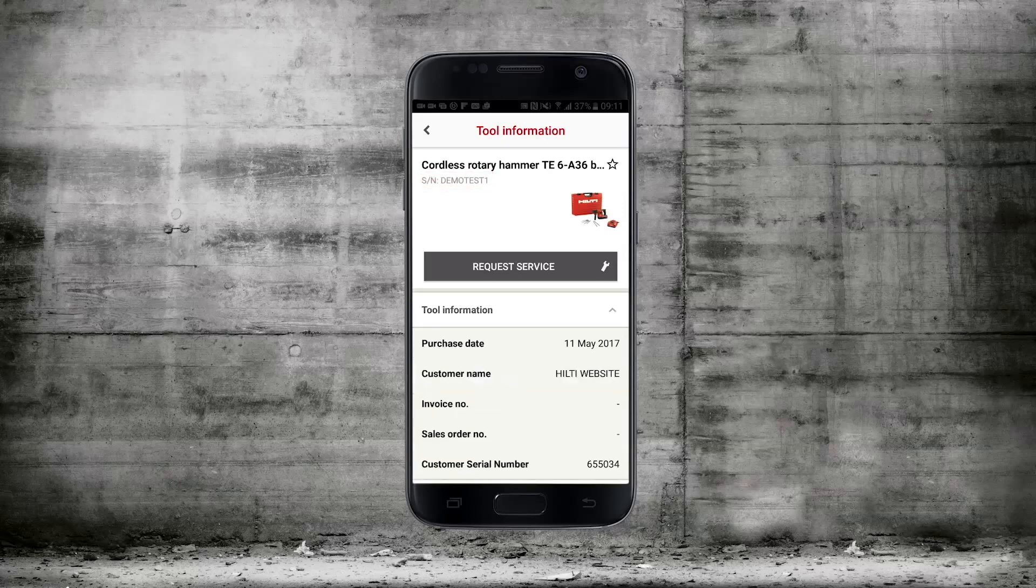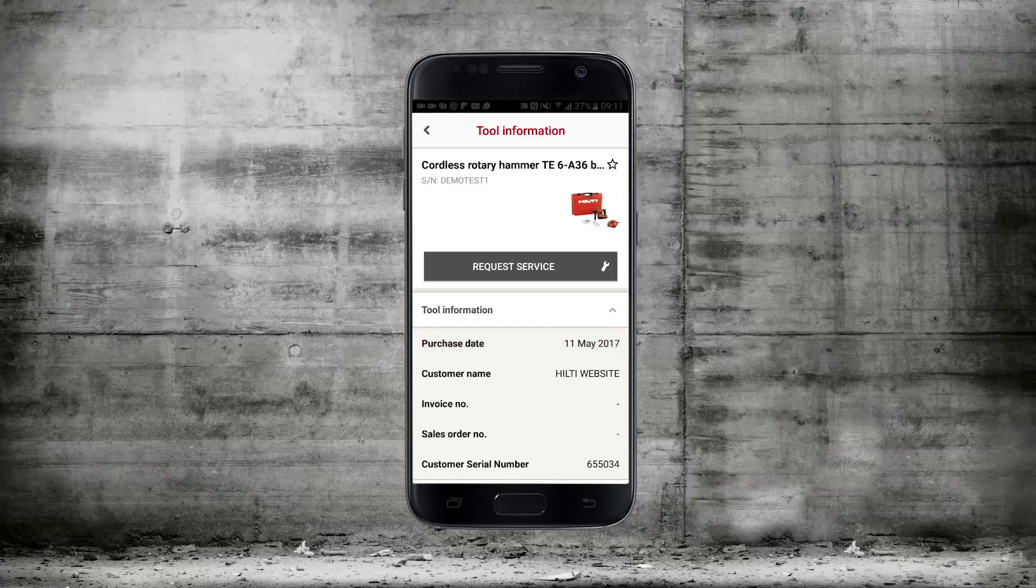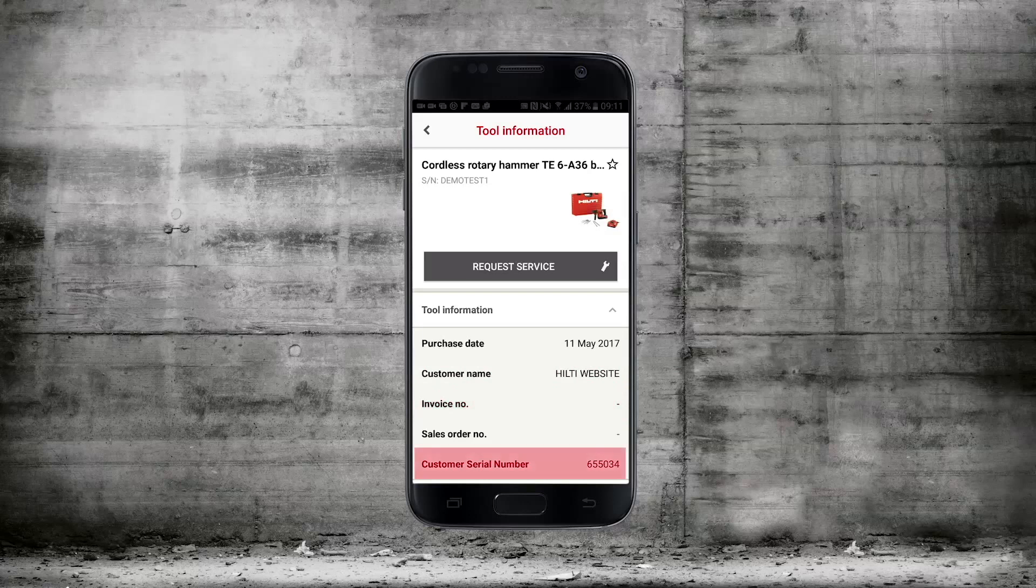Under the tool information tab you can see the purchase date, the name of the customer that owns that tool, invoice number and your own serial numbers if you use them.